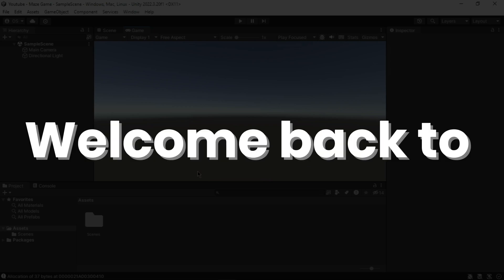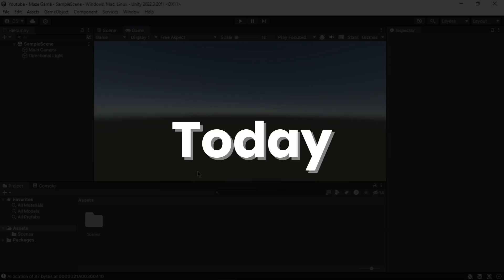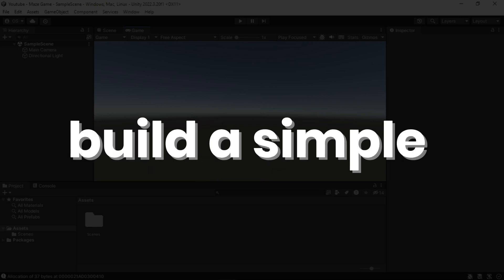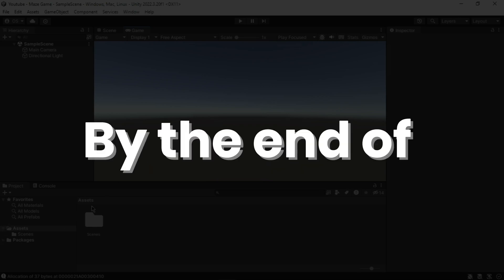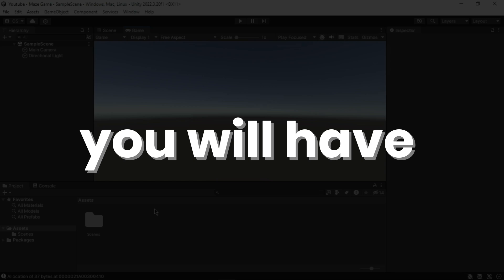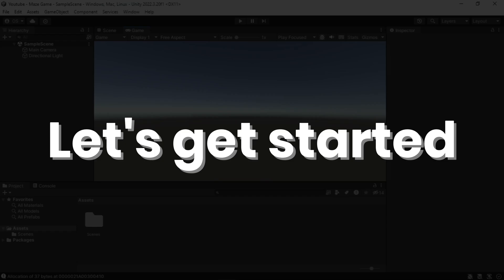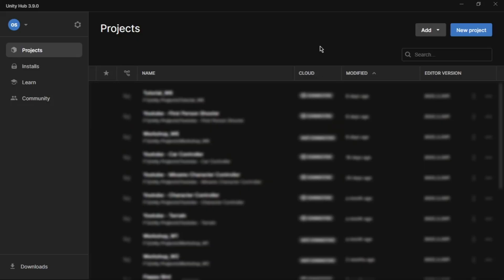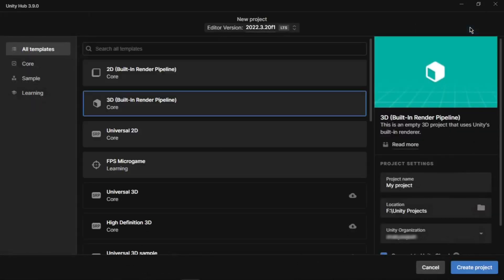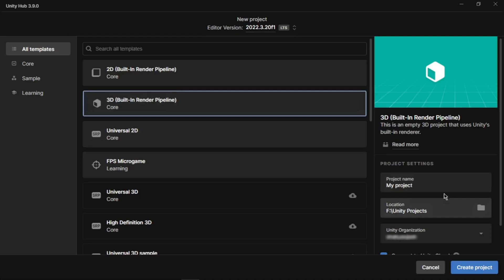Hey everyone, welcome back to another Unity tutorial. Today we are going to build a simple 3D maze game in Unity. By the end of this video, you will have a functional maze game where the player can navigate through the maze. Let's get started. First, we will need to create a new Unity project. Open Unity Hub, click New Project, select 3D template, and give your project a name, then click Create.